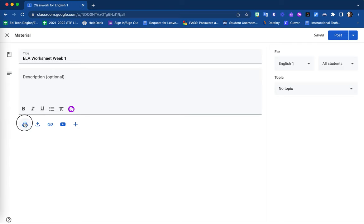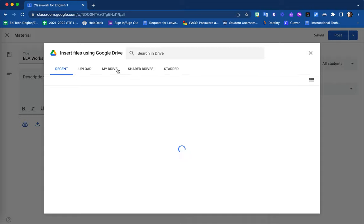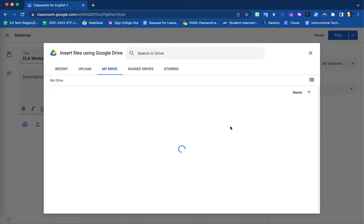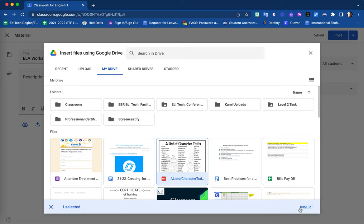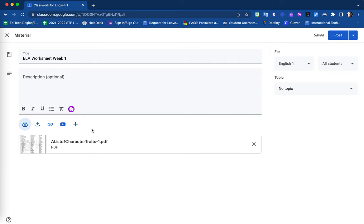For this example, I will select an item from my Google Drive. Notice that when I click on my Google Drive item, I need to select the Insert option in the bottom right corner. Now this file is attached as a material for my students to view.